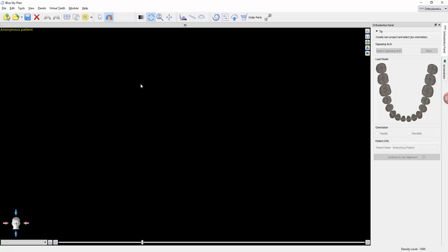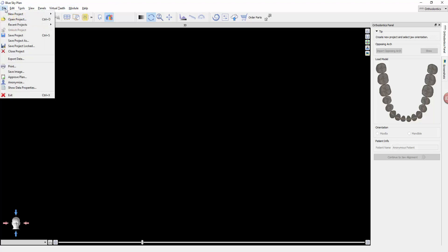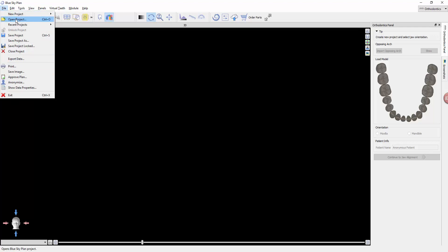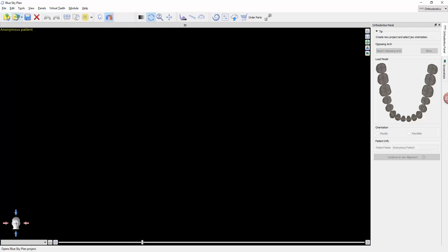The first thing we want to do is familiarize ourselves with the various buttons and menus. Most of these menus are fairly self-explanatory, but a few I want to talk about first would be the file menu, where you have your typical new project, open project, save. Most of those shortcuts are going to be right down here as well.